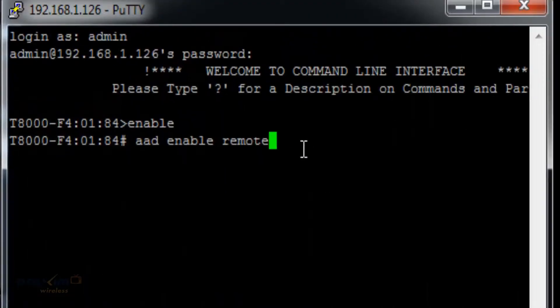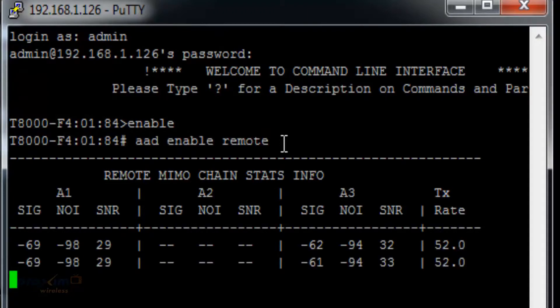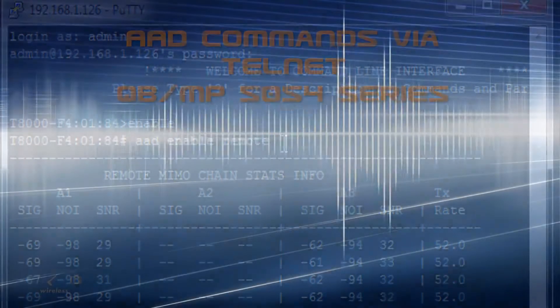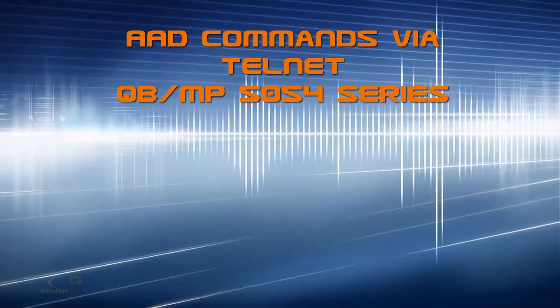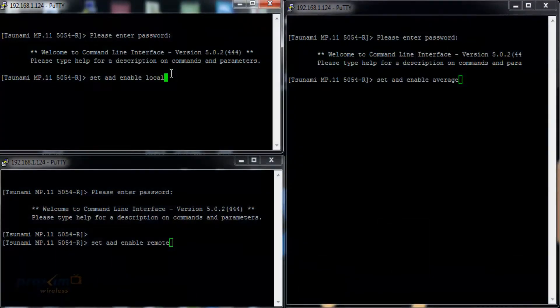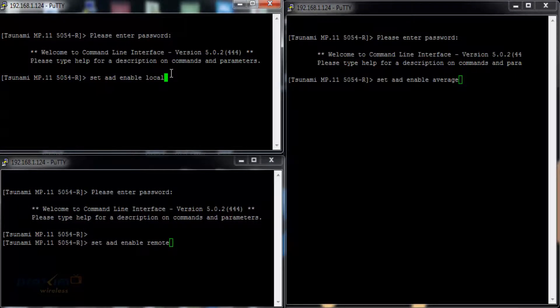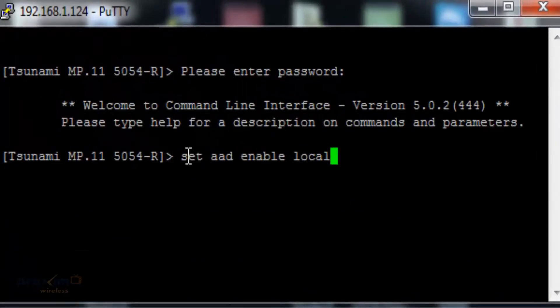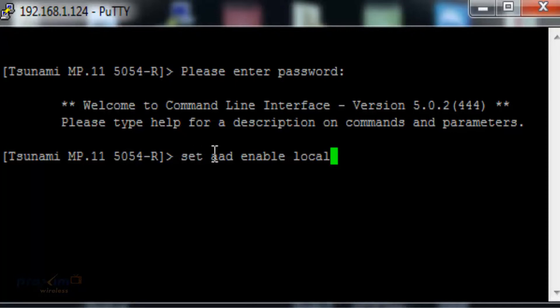Last but not least, enable then AAD enable remote. This shows you the remote link. The 5054 series has the same three types of commands as the 8800 series, but they differ slightly. You have to put set in front of the command. In the 8000 series, you did not. Set AAD enable local shows your local.